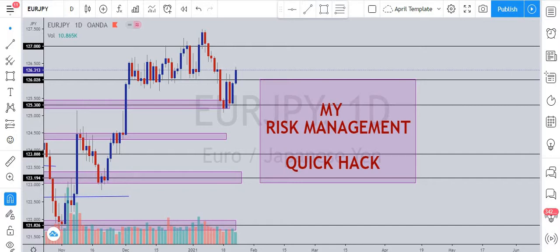Let's say you have a forex trader who trades currency pairs — say AUD pairs and EUR pairs. The first thing we need to establish is your risk-reward ratio, and then your stop loss range. Let's say your stop loss range is between 20 and 30 pips, and your take profit average is around 50 to 60 pips, meaning your risk-to-reward ratio is around 1:2 or 1:3.